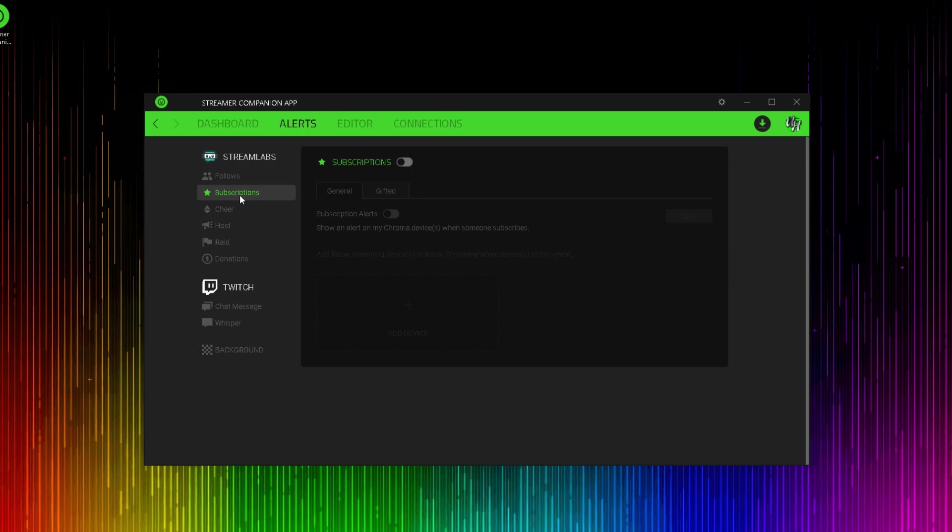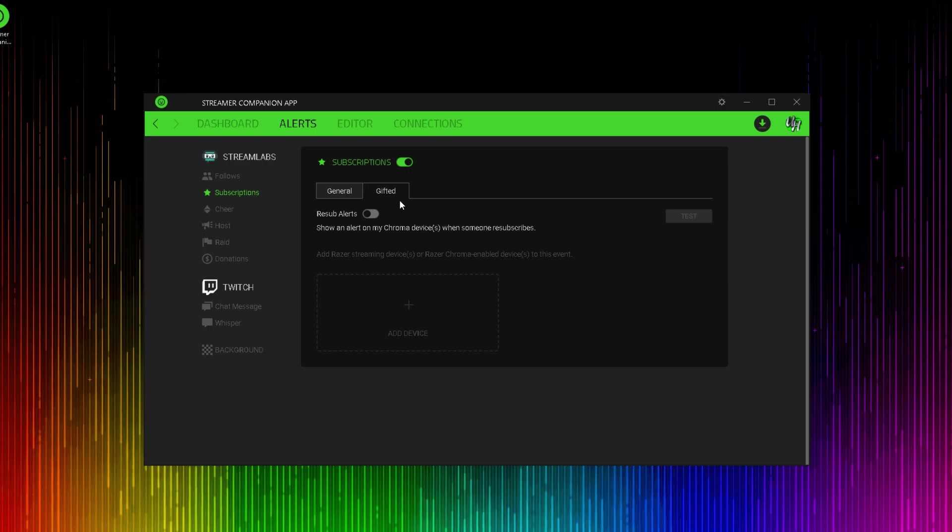From here, you have two options. You have a general subscriber alert and a gifted subscriber alert or resub. We're going to go with the general subscriber and we're going to make sure we turn this on. So this is going to show an alert when someone subscribes to my channel. From here, we're going to add a device.